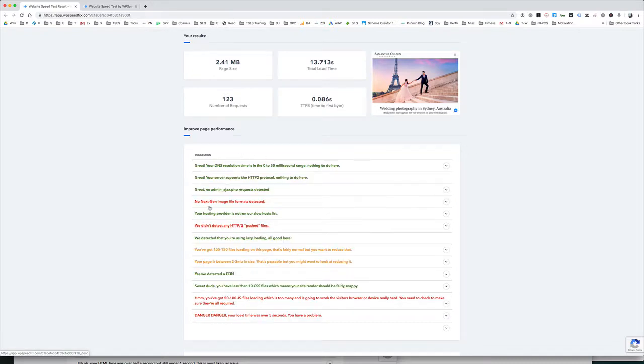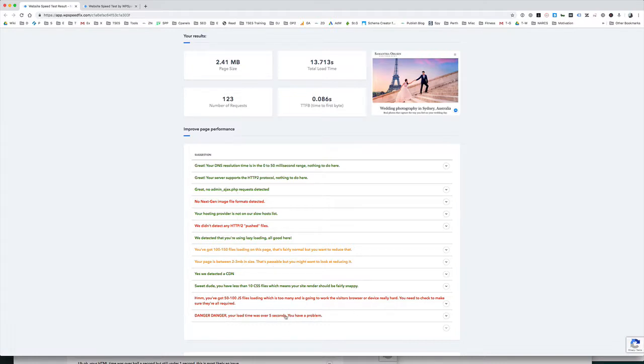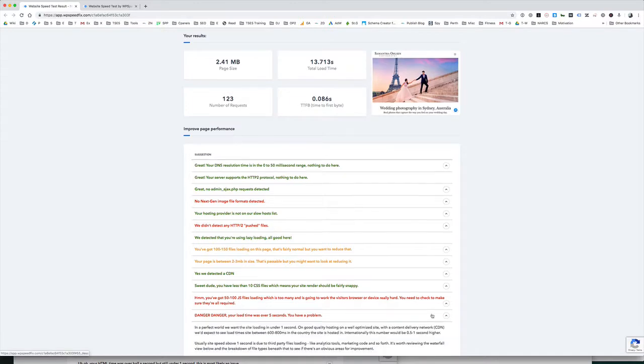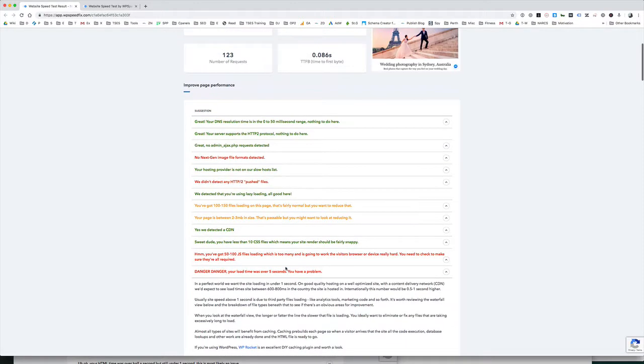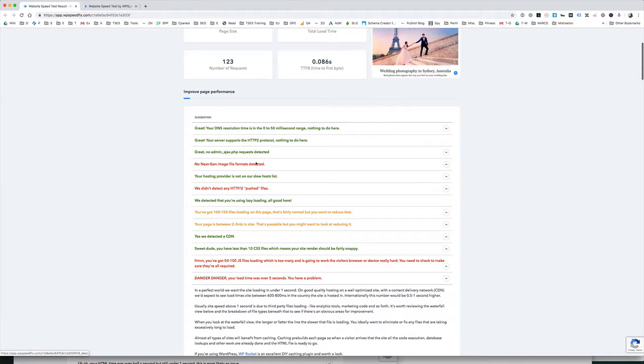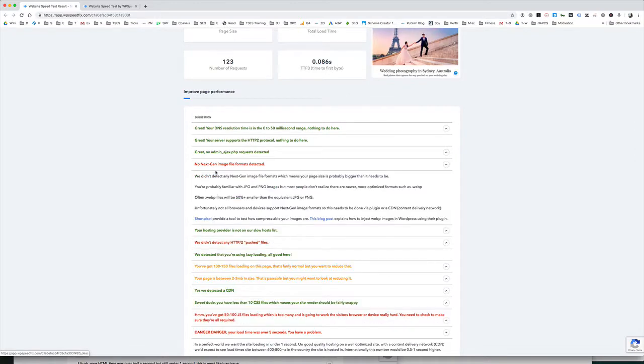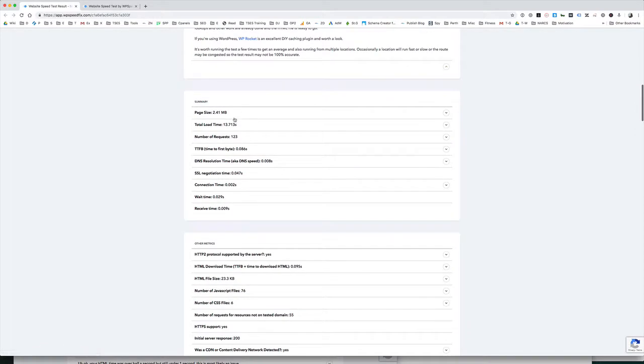There's a lot of stuff here. You'll see here we basically have color coded. Green, yellow and red. Red is generally a problem. Green is good and then yellow is you might want to pay some attention to it. It might be okay. You can see here your load time is over five seconds. You have a problem and that's in red. This is pretty obvious. It explains in more detail what's going on here. No next-gen image file formats detected. It explains what that's about as well.